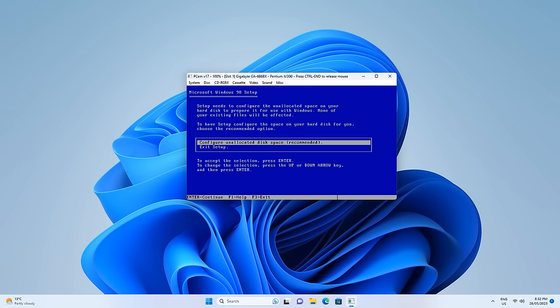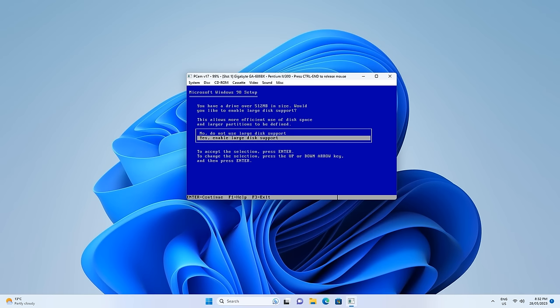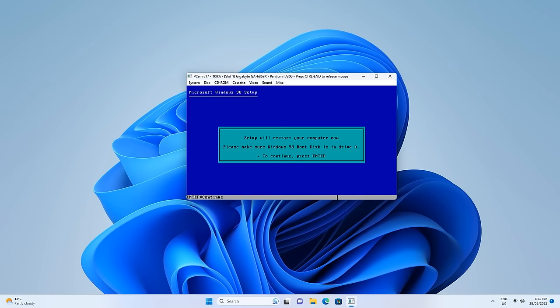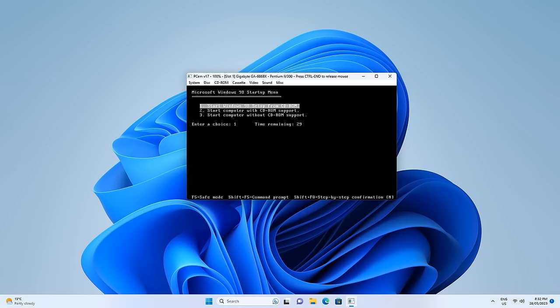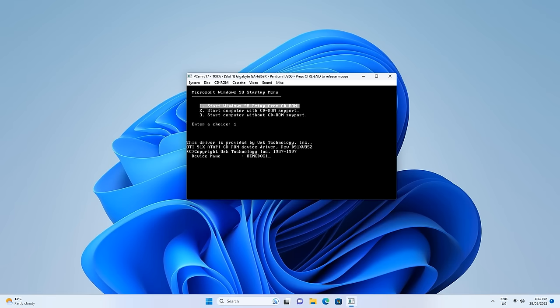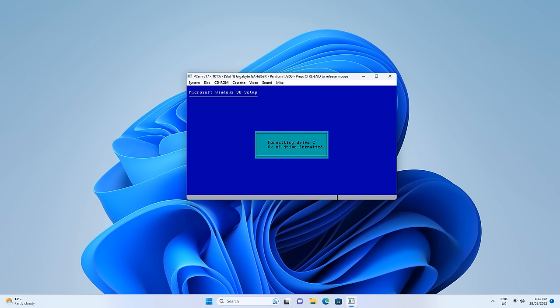Here press enter — it notices that the hard drive hasn't been partitioned, so it will do that for us. Choose large disk support and then reboot the machine again. Again boot from CD-ROM, choose Windows 98 SE setup, and it will now format the hard drive. This will take quite a while so let's take a short break.